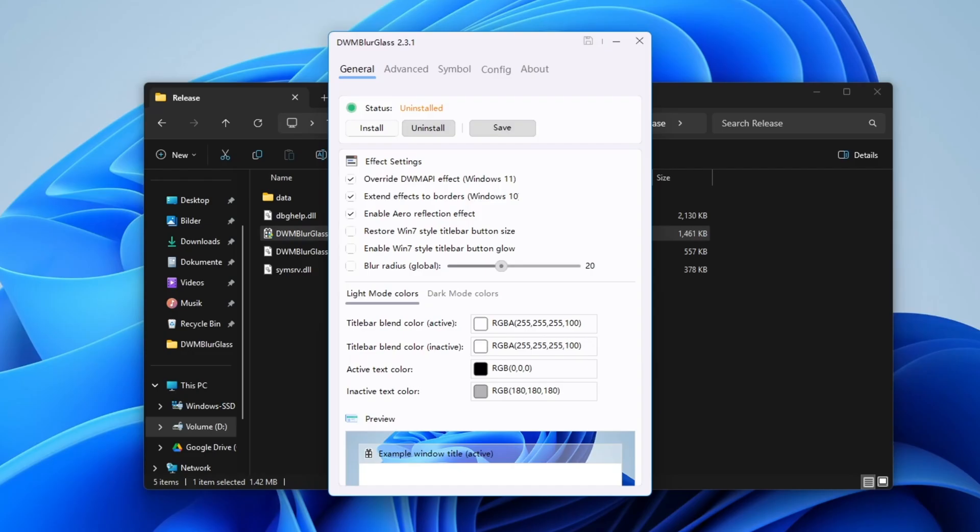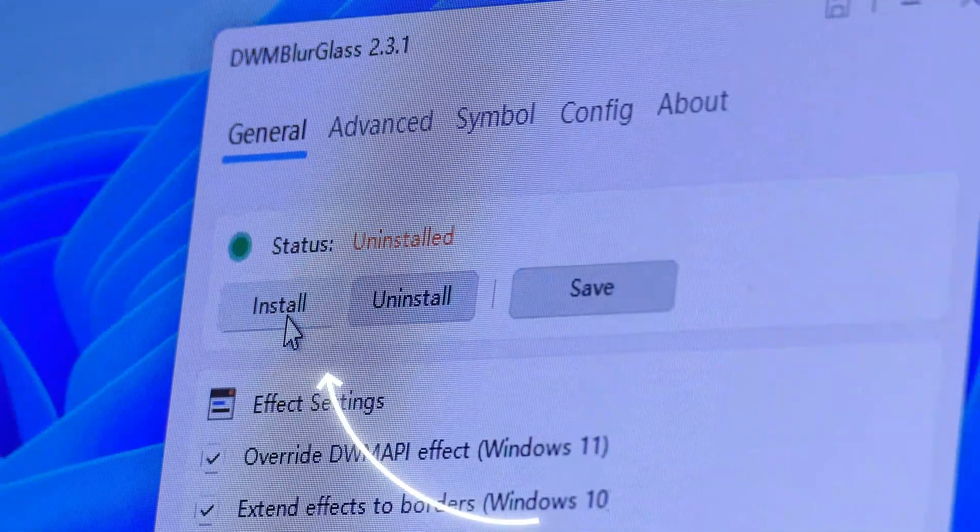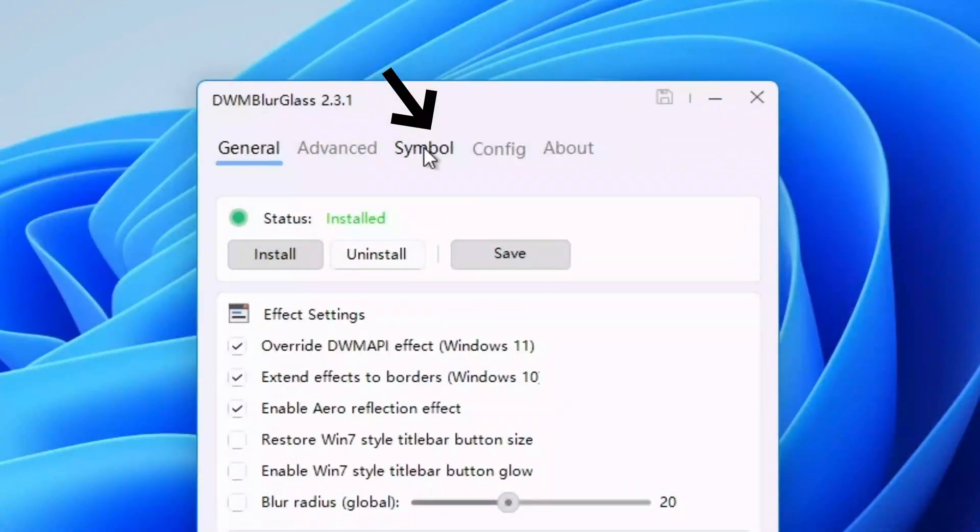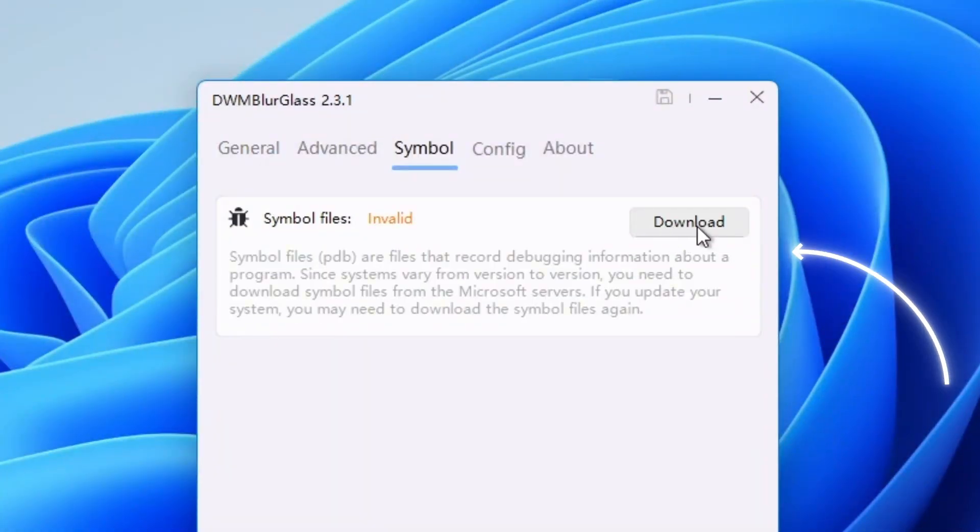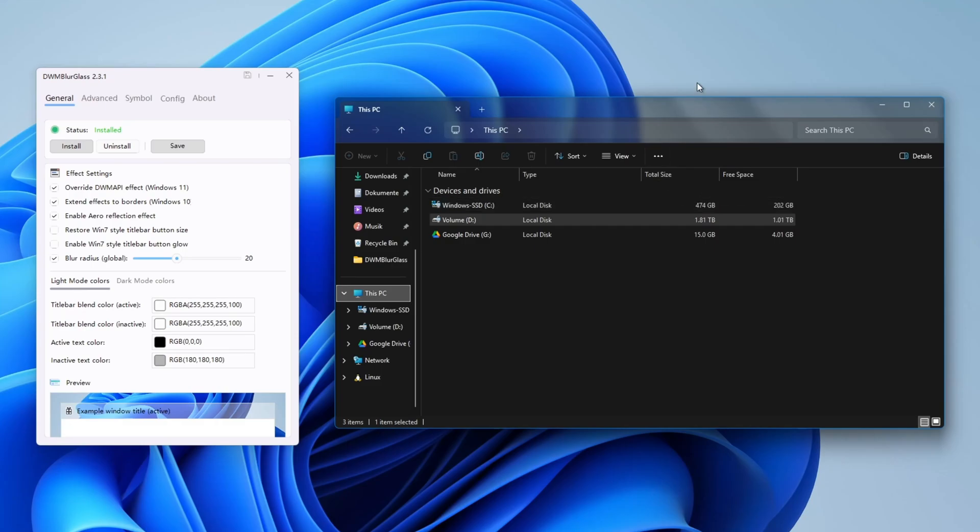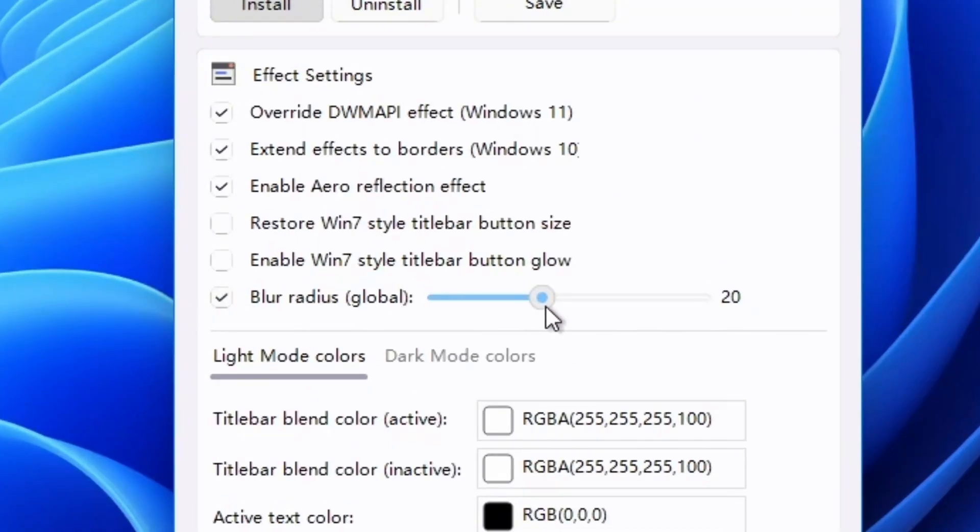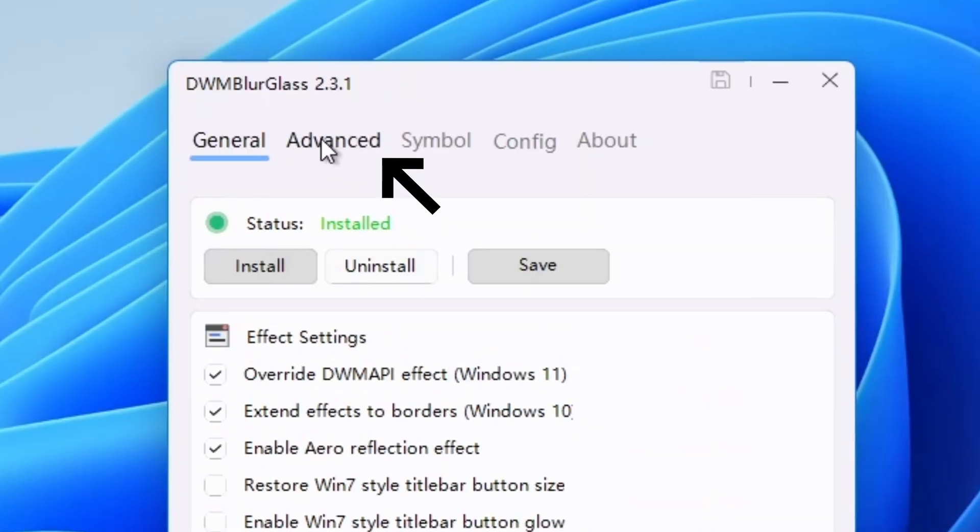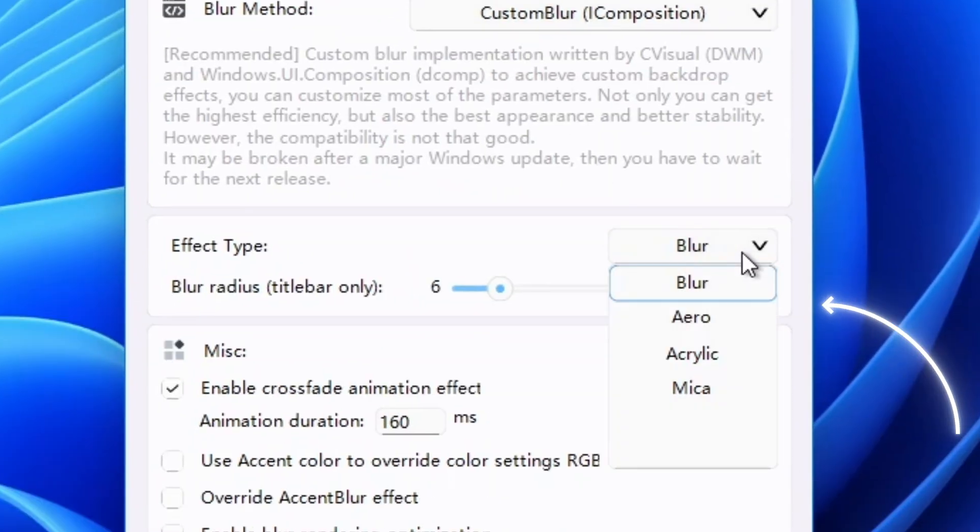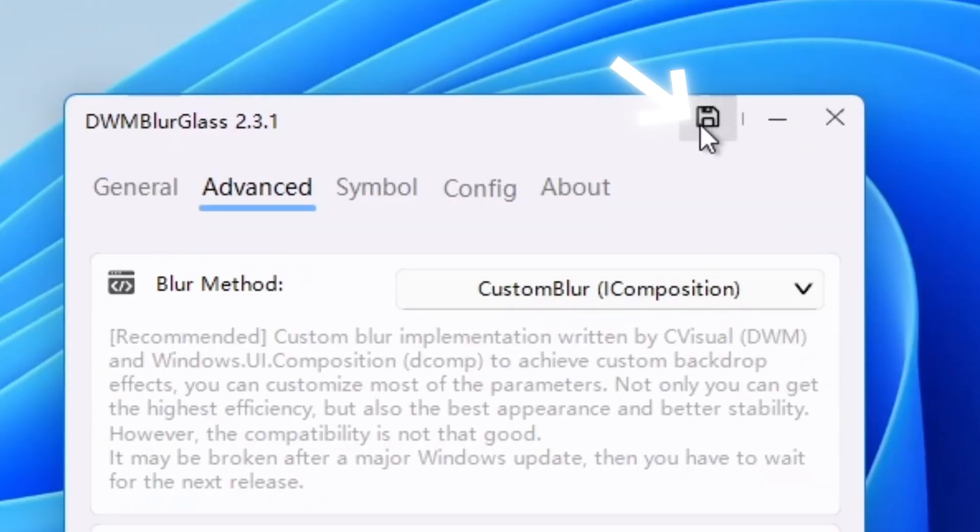This will automatically open a menu where you can change some settings of the app. But before we proceed with the setup, you need to do two really important steps. First hit install on the top of the menu. Then click on symbol here and also hit install in this menu. Now let's just quickly fix some settings to improve the effect. Toggle blur radius on and then move it to 50. After that go in the advanced tab and change the effect type by clicking here and selecting aero. Now just save the settings here.